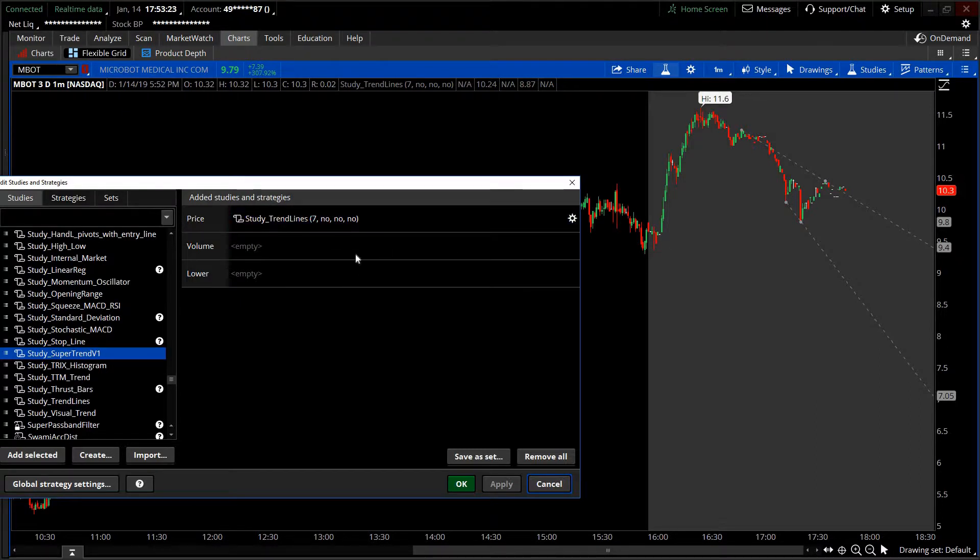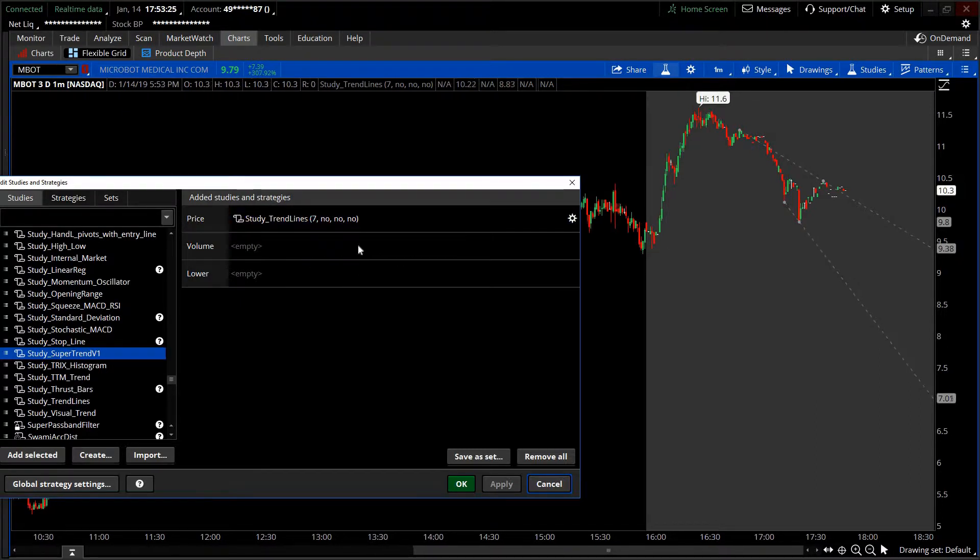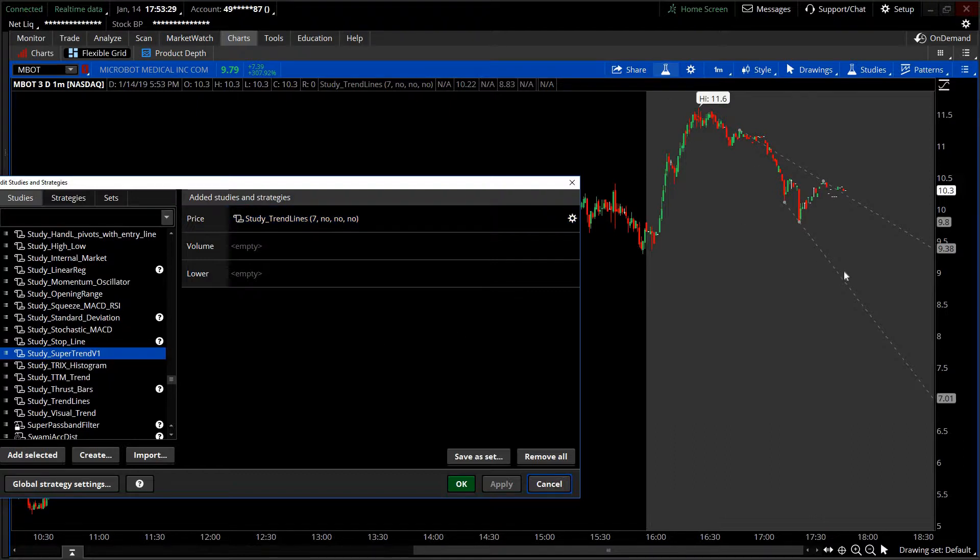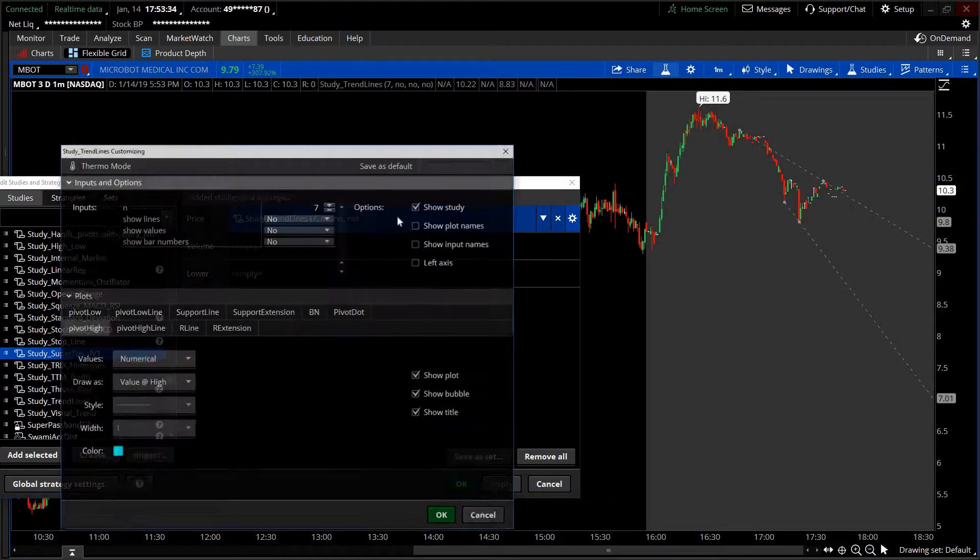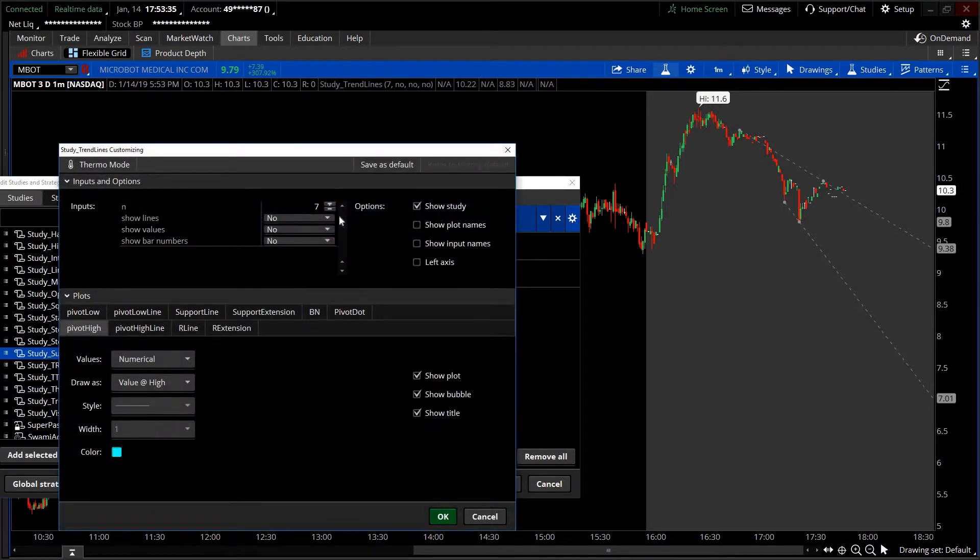I like using two of them, one on the higher setting like the 50s and one on the 7, so it gives you the bigger picture and what it's doing currently. That's how I use it. But to stay focused on this one by itself, what else does this thing do?